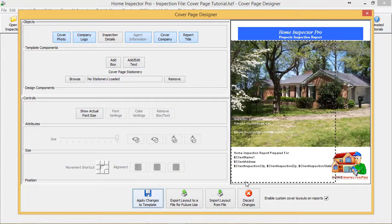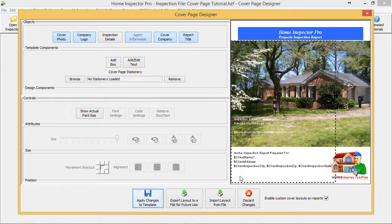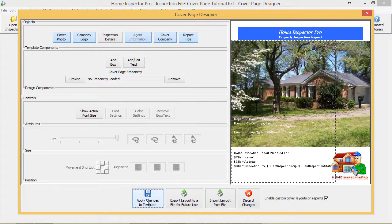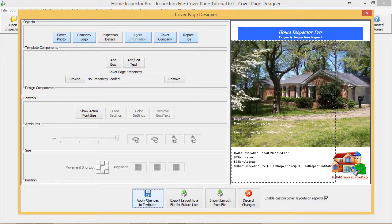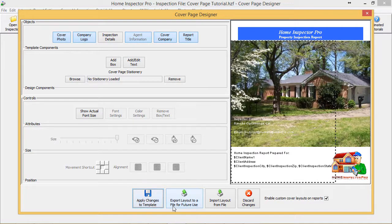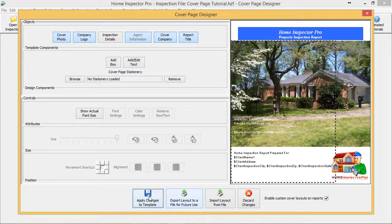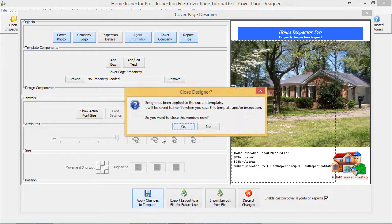So all this information here, when we generate the report, will show up directly on the report. Let's go ahead and test this out. So I'm going to Apply Changes to Template. If we want to have multiple different covers—maybe you have a cover specifically for commercial or you're subcontracting for someone else—you can actually export different layouts, share them with other people or save them yourself for different types of jobs you do. So I'm going to apply these changes.